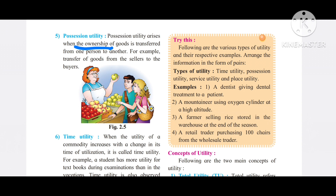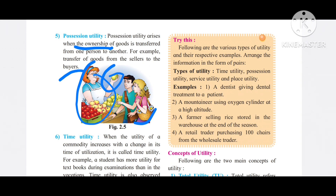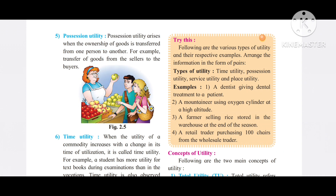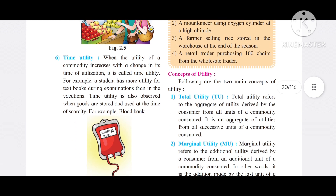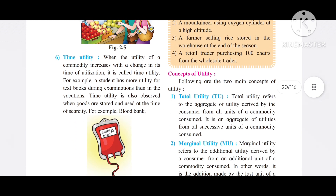For example, the transfer of goods from sellers to buyers creates possession utility. The next type is time utility.